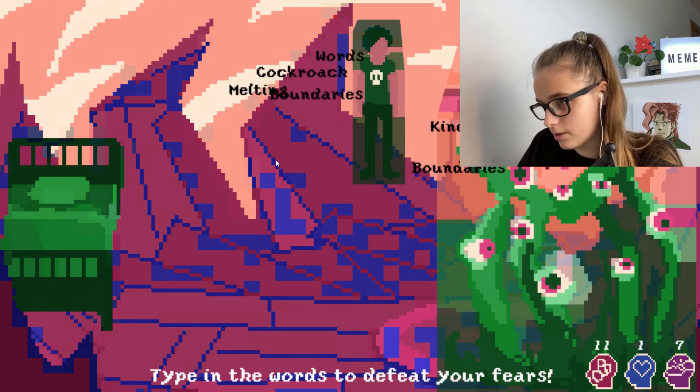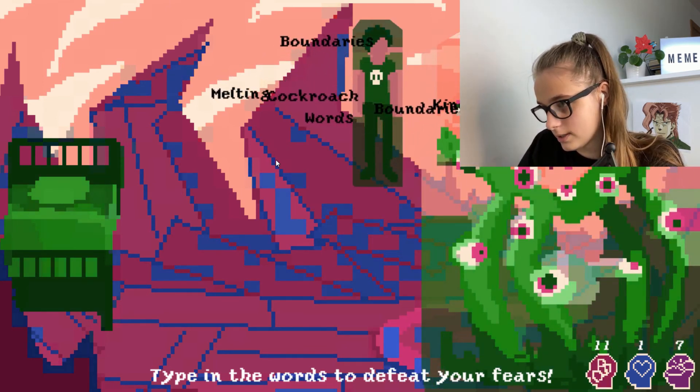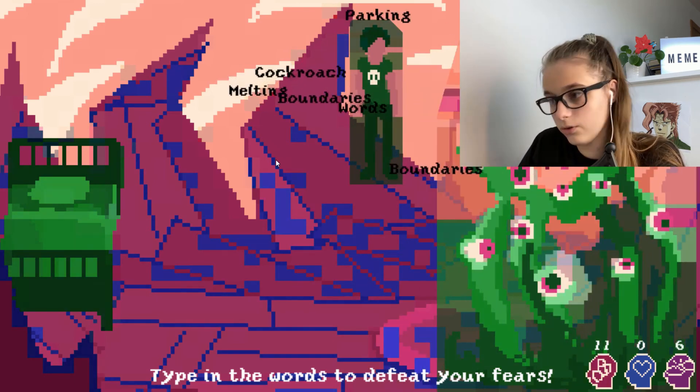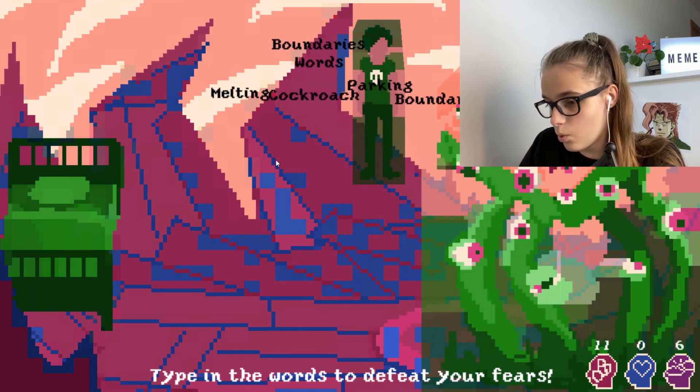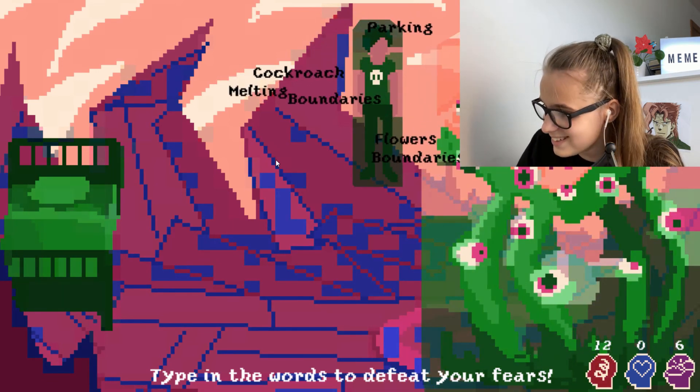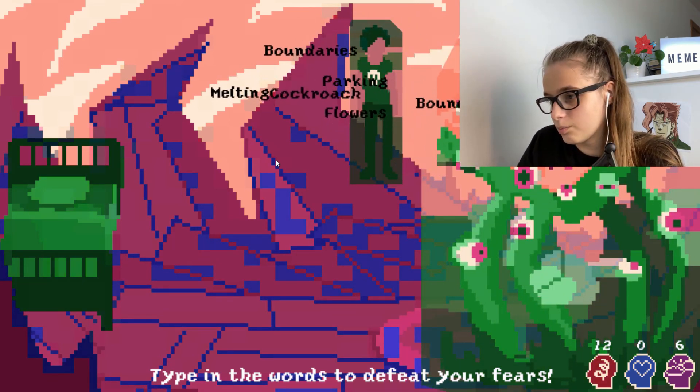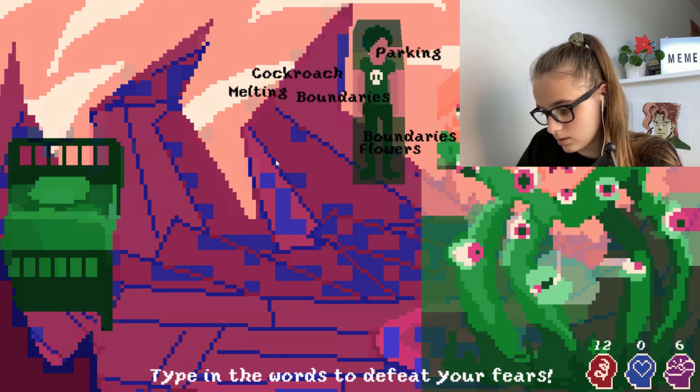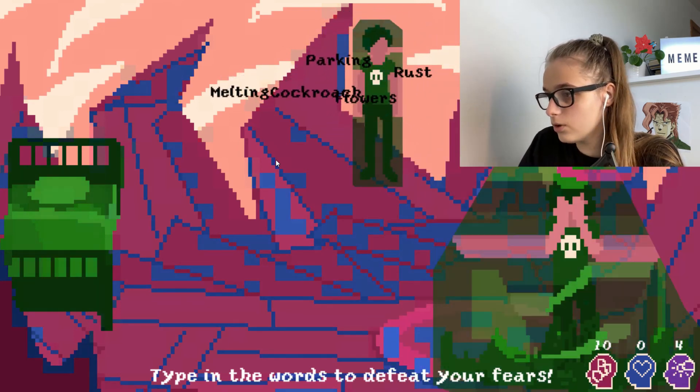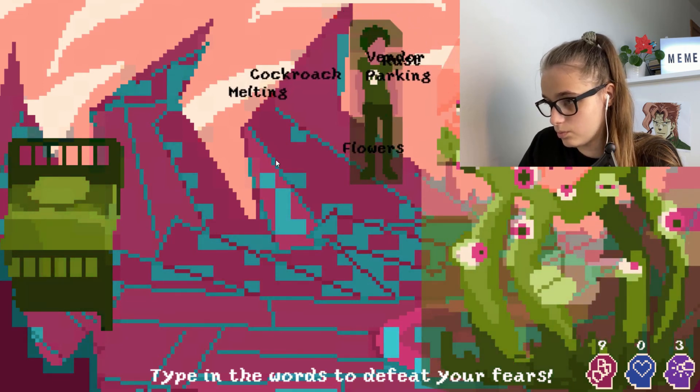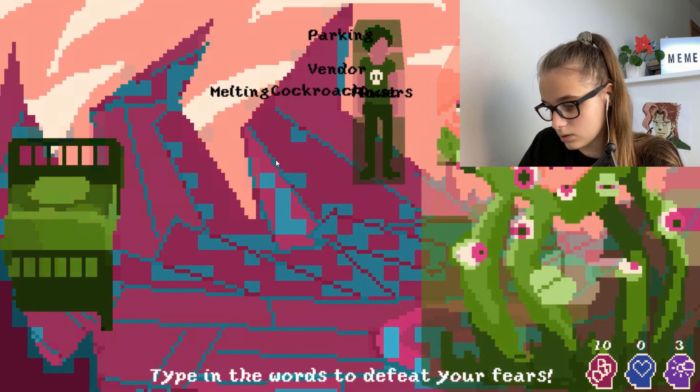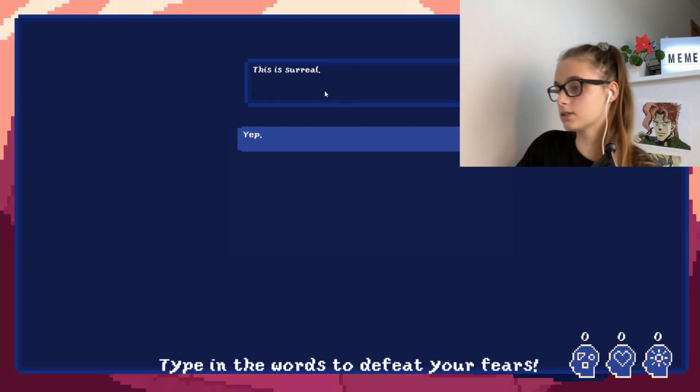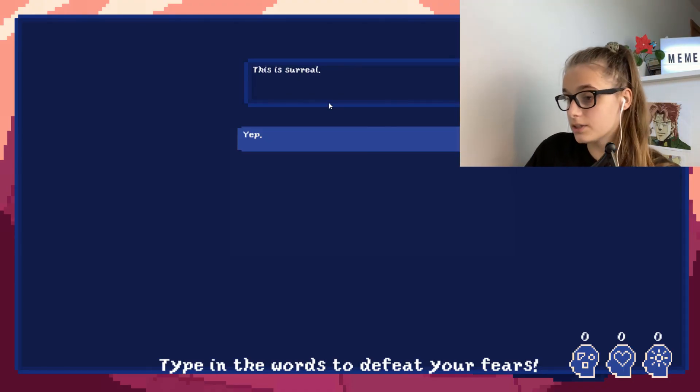Fresh air. Kindness. Kindness, if only I could type really. Words, words. What? Parking, boundaries, melting. Boundaries. If also I knew how to type, that would be perfect. Flowers. Okay, so, okay, so I finally did it all. It took me like what, 15 minutes. Oh my god, this is surreal.